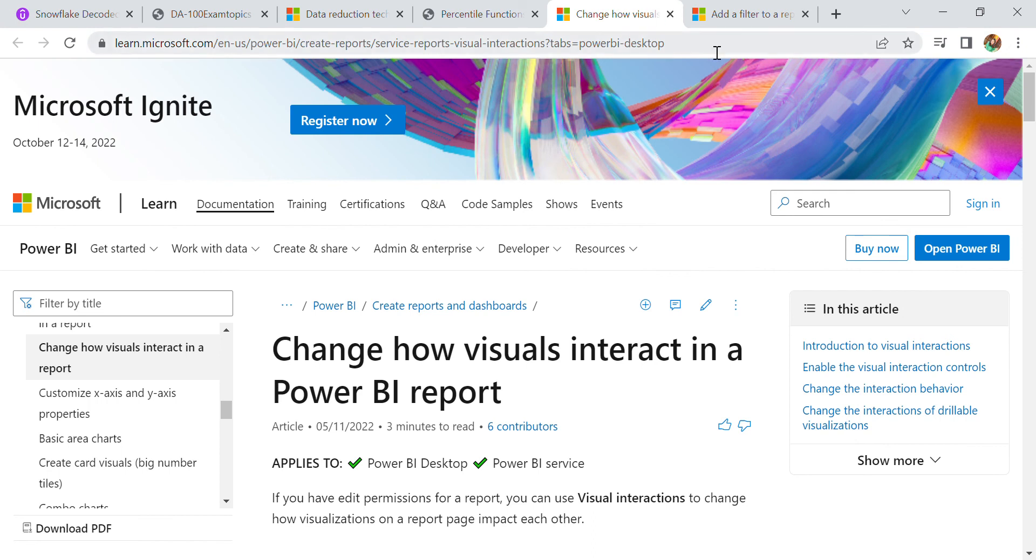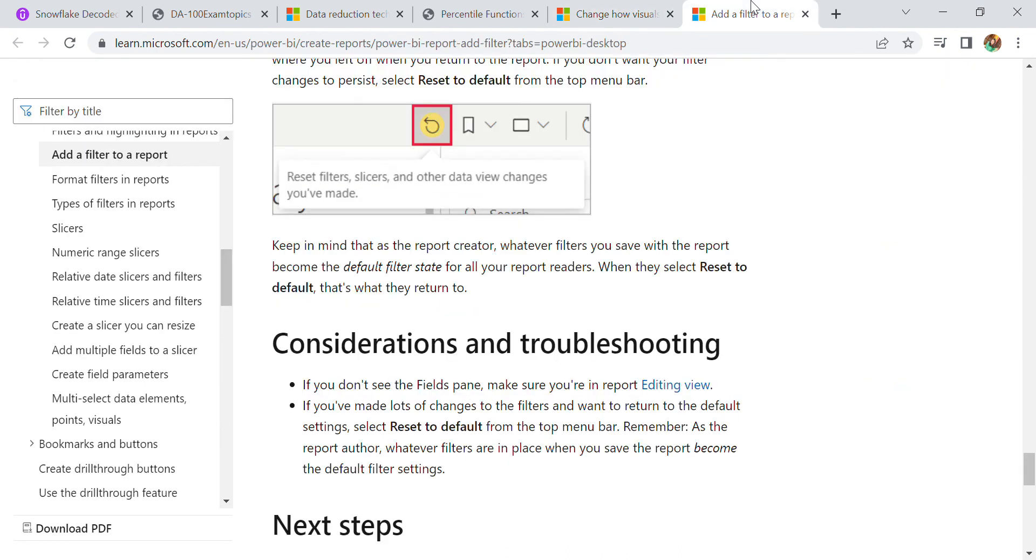In this session we discussed how visuals interact in a Power BI report and how we can add filters. I hope this video helps you a lot to learn Power BI. In my next session I will come again with some other topics, so till then bye bye and keep learning. Please subscribe and like my videos so that I can have encouragement to create these videos. Thank you so much.